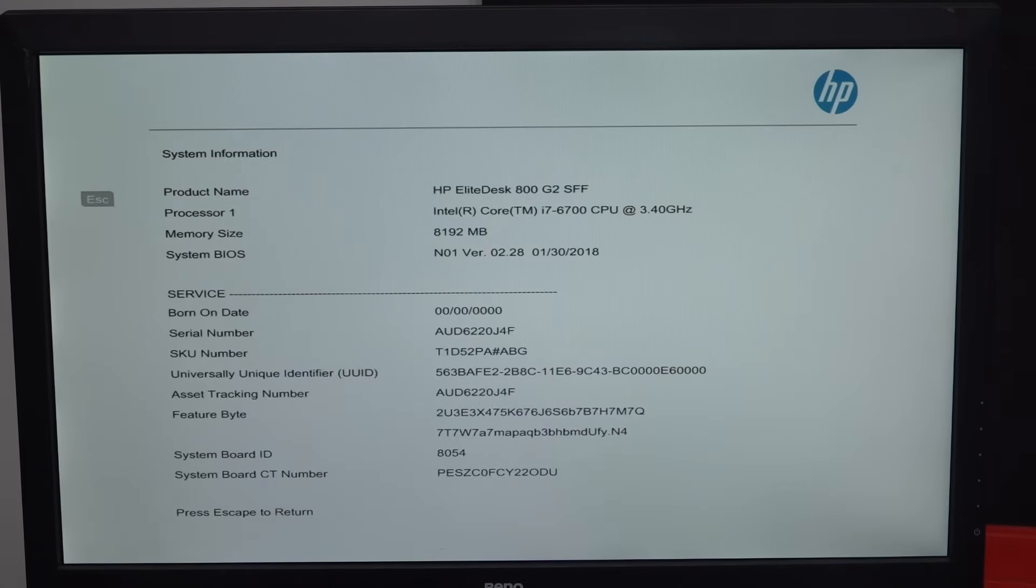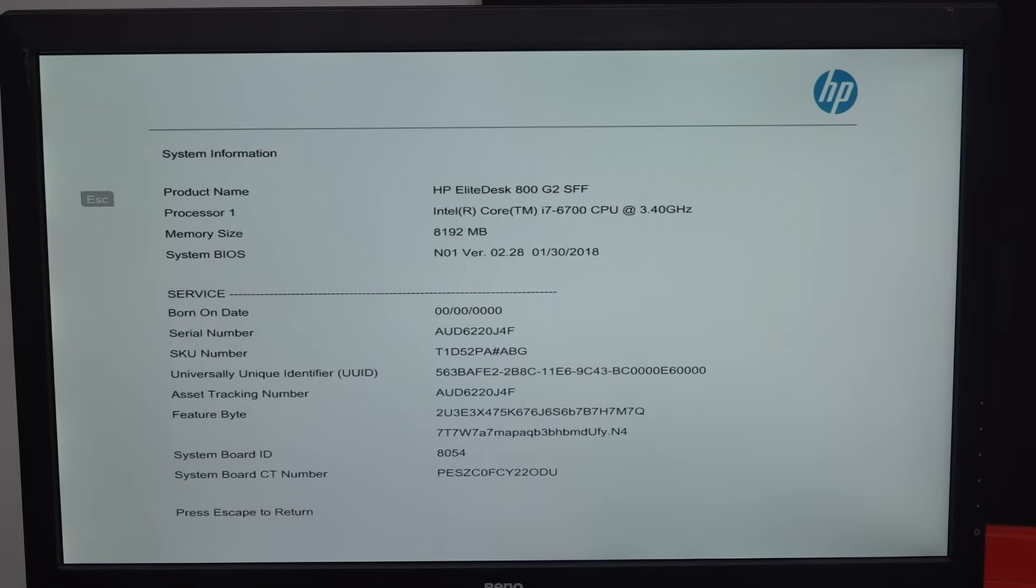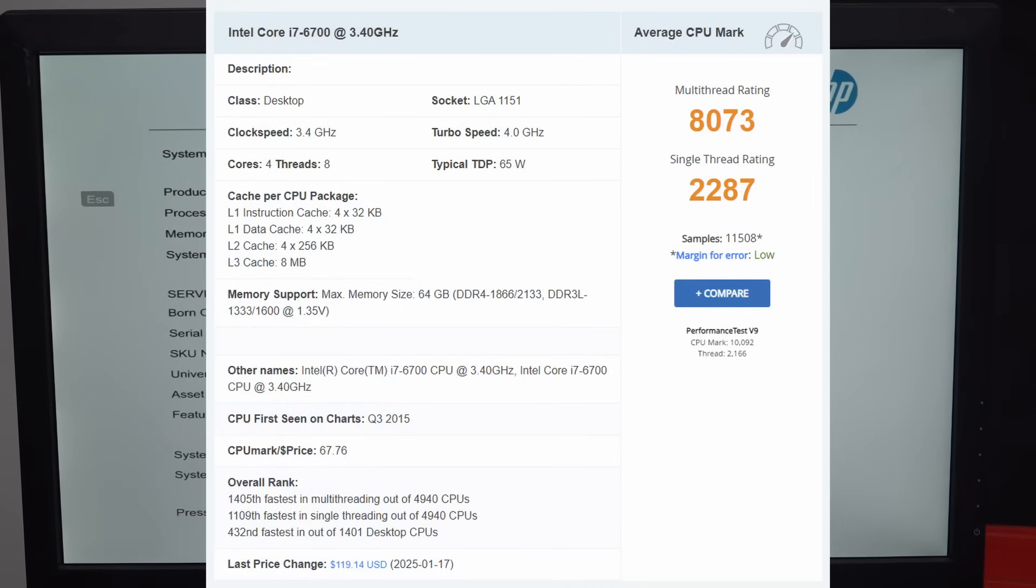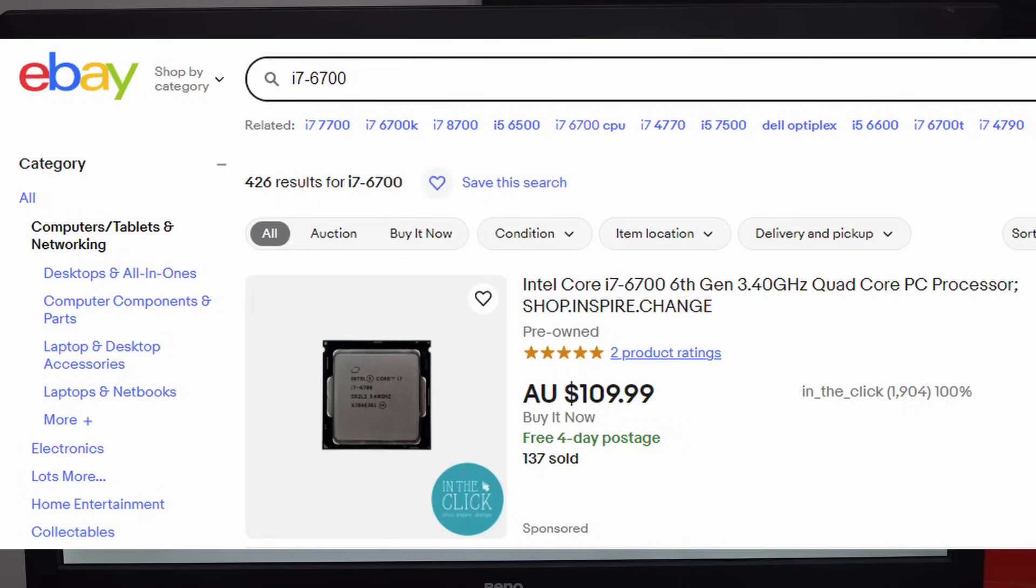System info. Yeah, EliteDesk 800 G2, small form factor i7 6700, 3.4 gig. I did a check of that, and it looks like a benchmark of about over 8,000, so it's okay, but yeah, nothing to write home to your mum about.